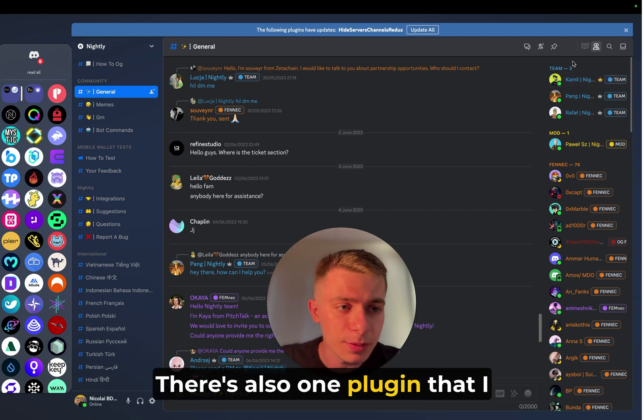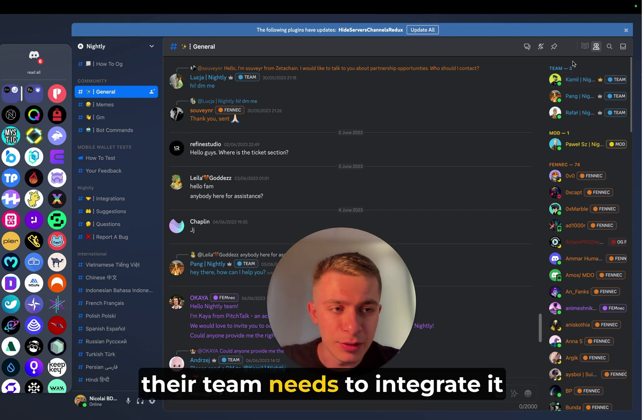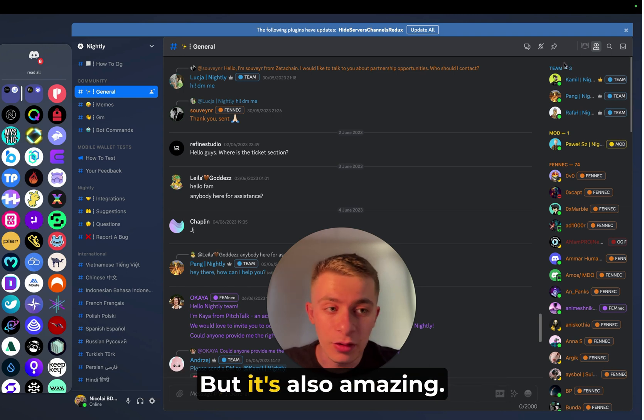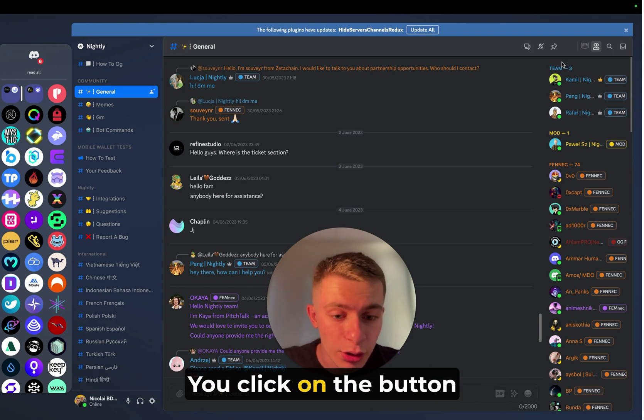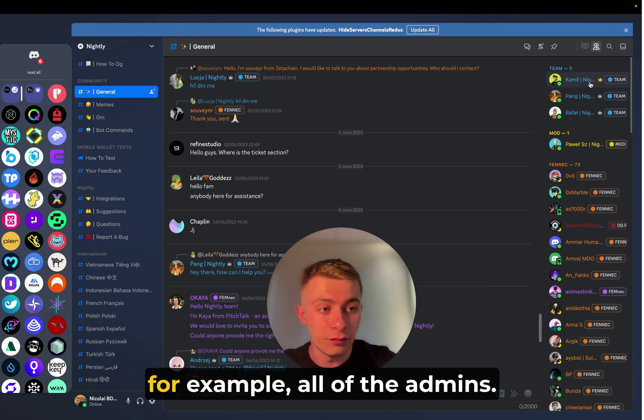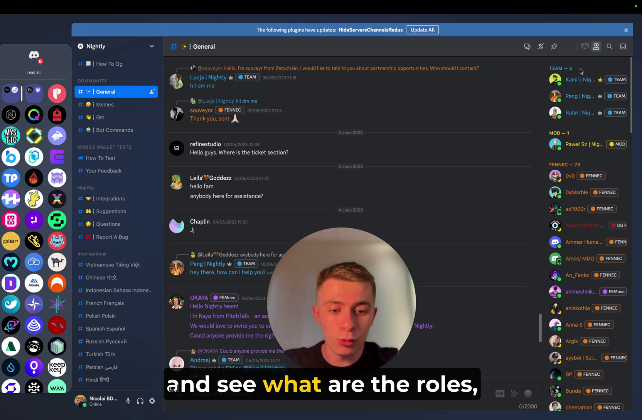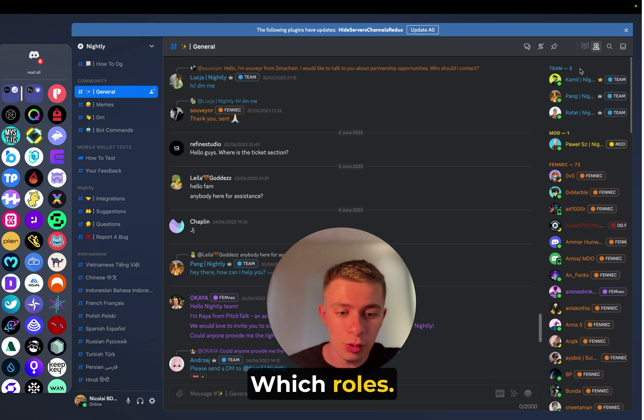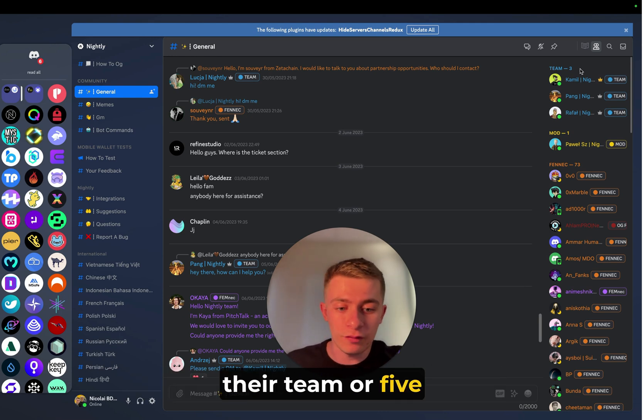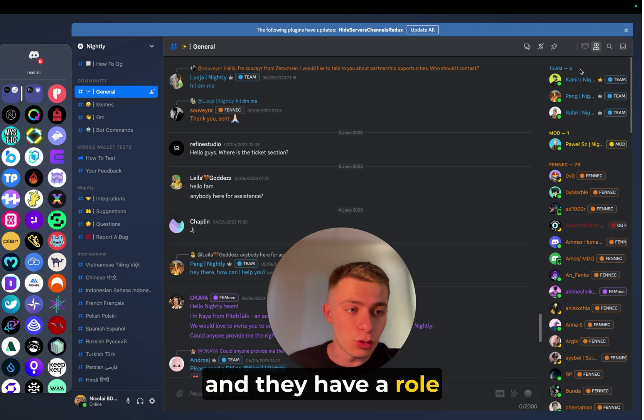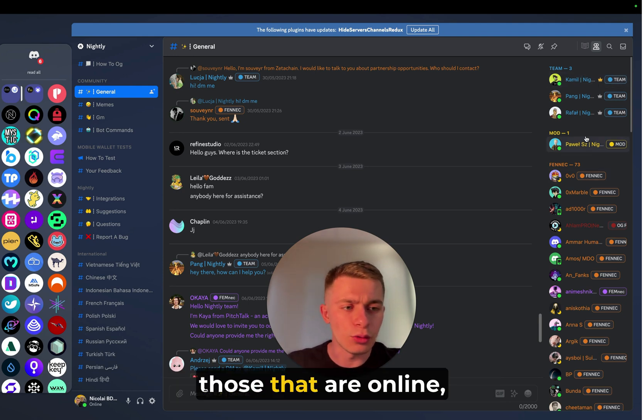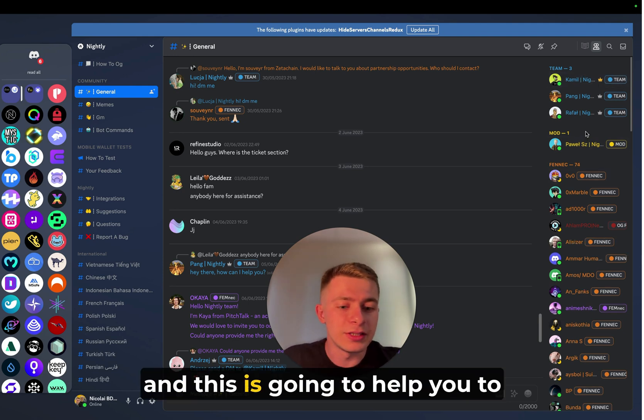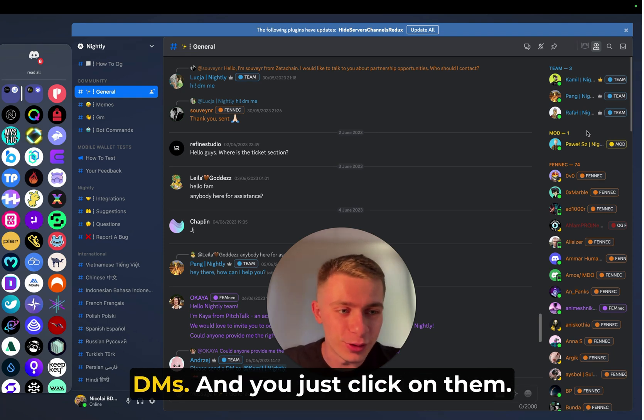There's also one plugin that I don't have right now because their team needs to integrate it with the current Discord patch. But it's also amazing. There's a button here. You click on the button and it opens up, for example, all of the admins. And you can basically browse and see what are the roles, which people are using which roles. So they have a role assigned to them. You're going to see everyone, those that are online, those that are offline. And this is going to help you to target more people with your DMs.